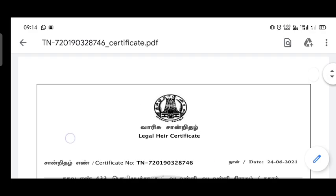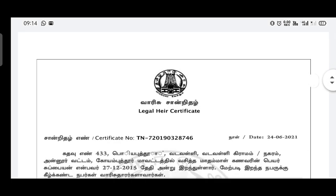If you can access the documents, you can download them and apply them to your records. You can also follow this process for other documents. Thank you.